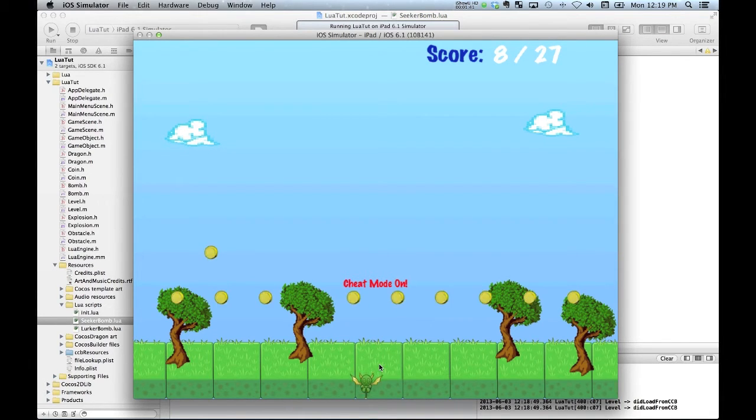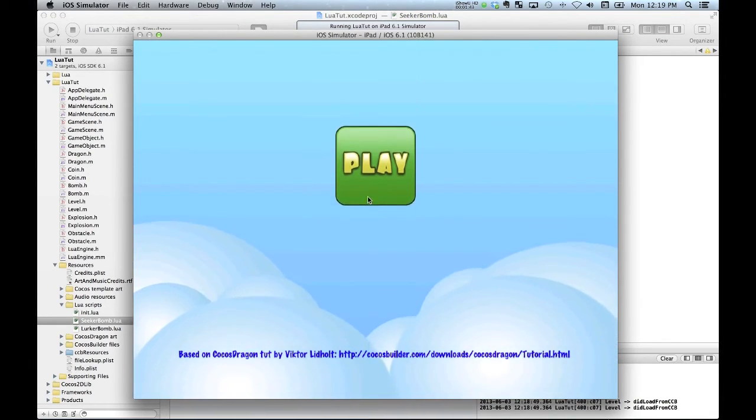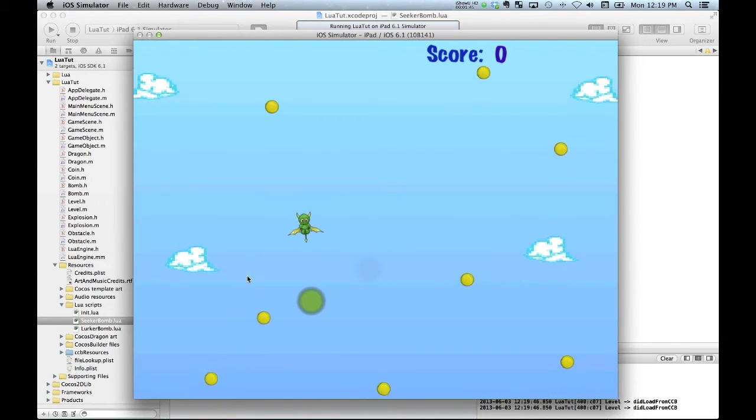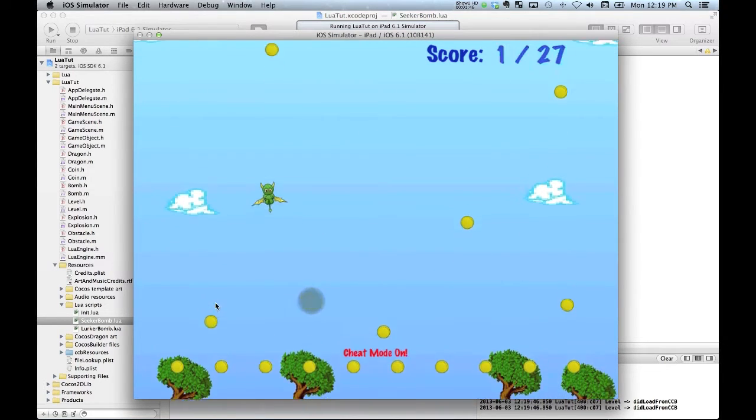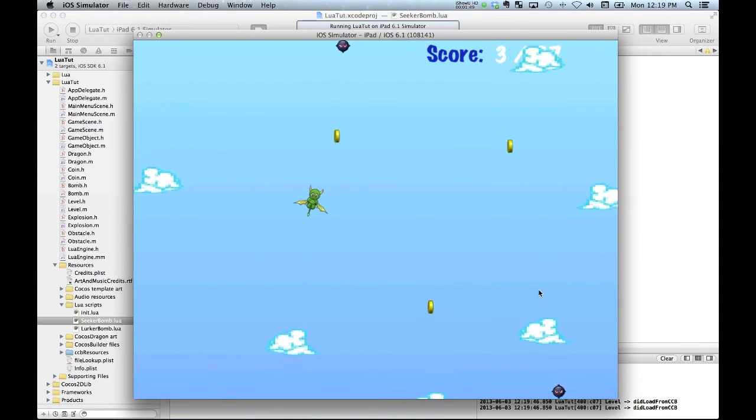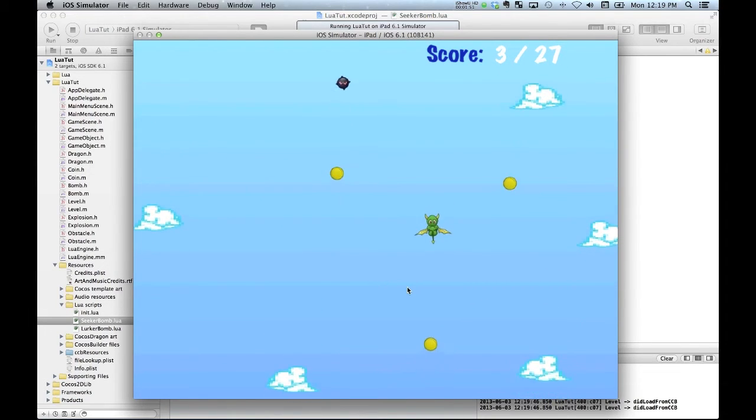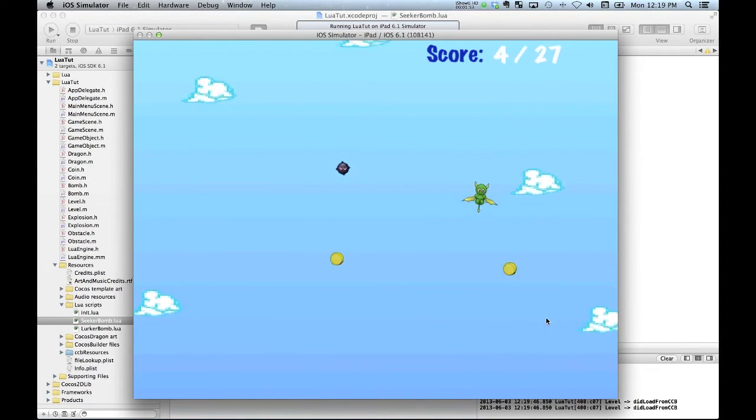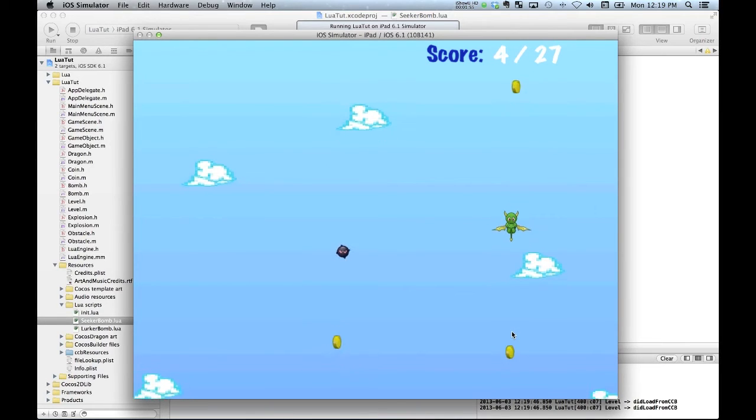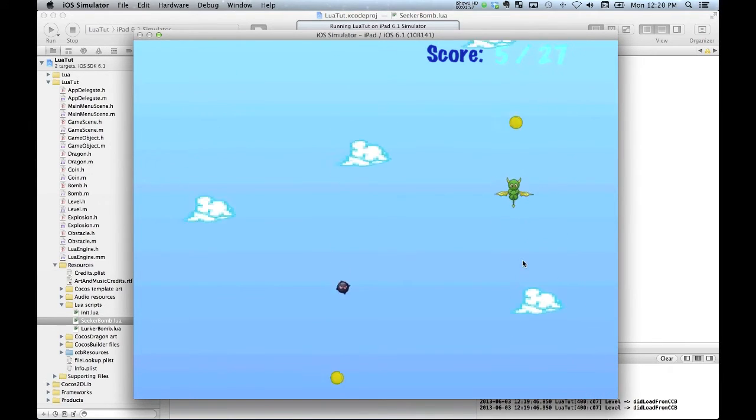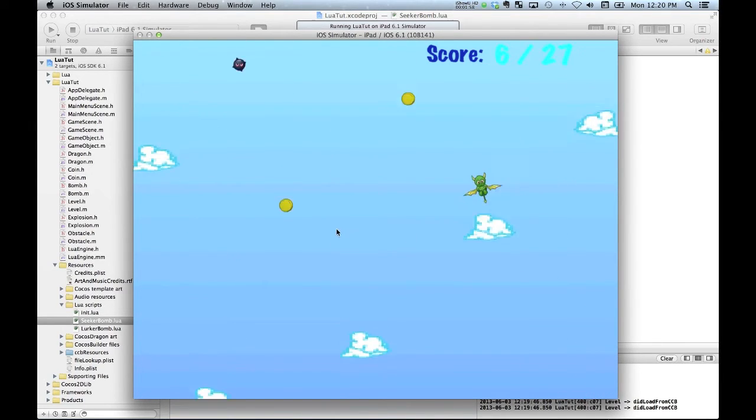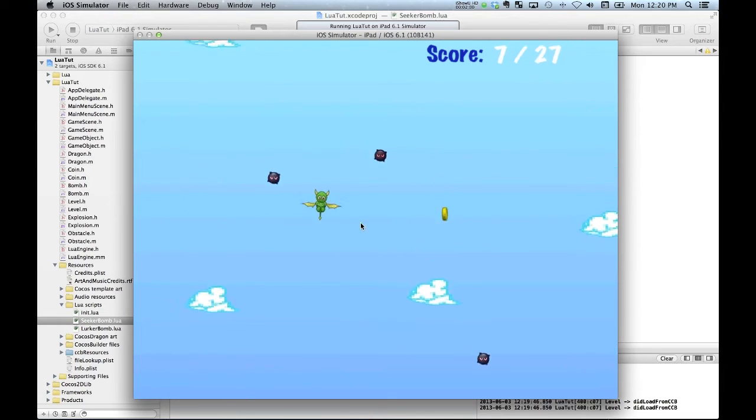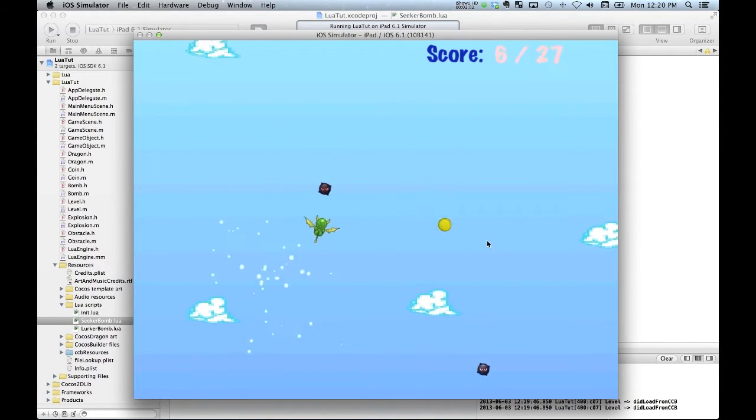Okay, so we start a new game. Let's see if I can avoid these initial bombs. Alright, so fly little dragon. He's going to get up to the top of the screen.